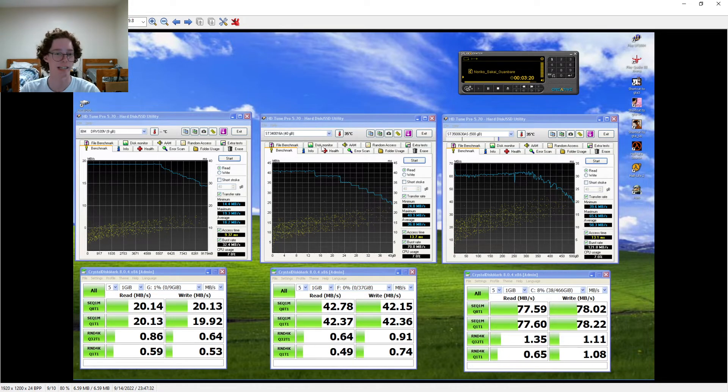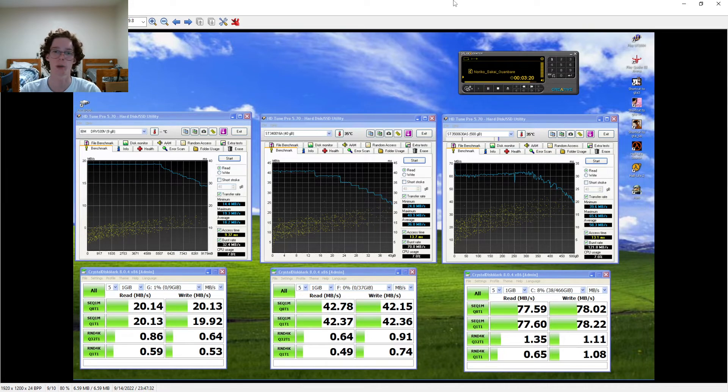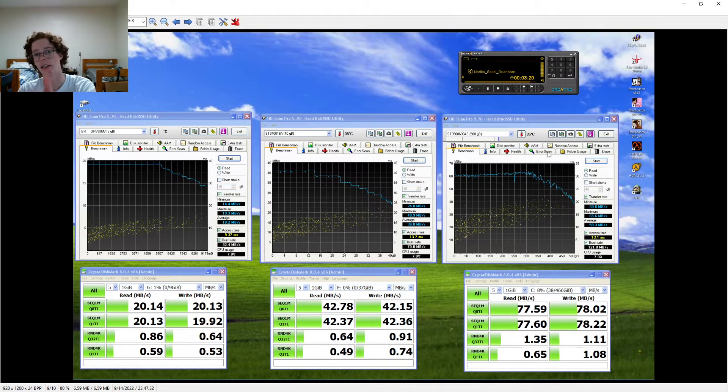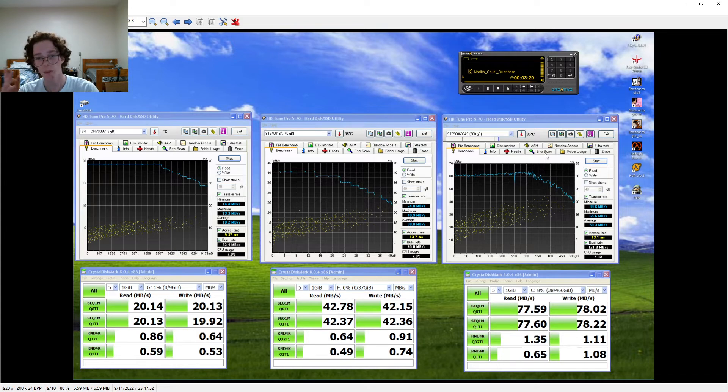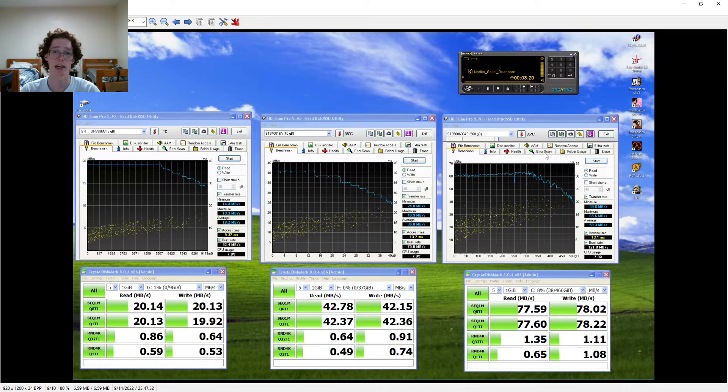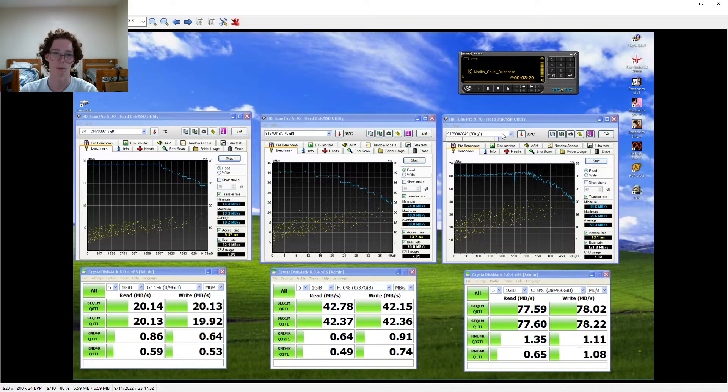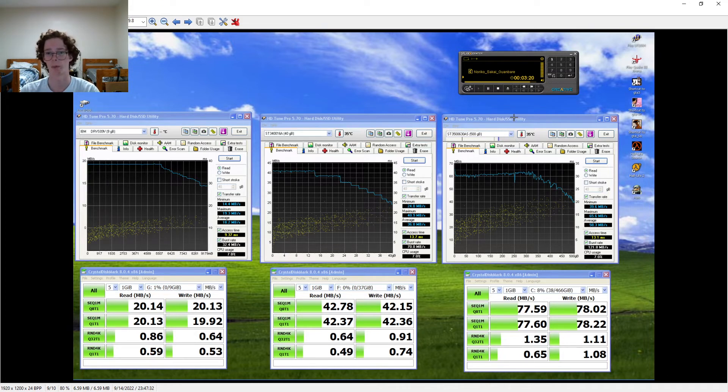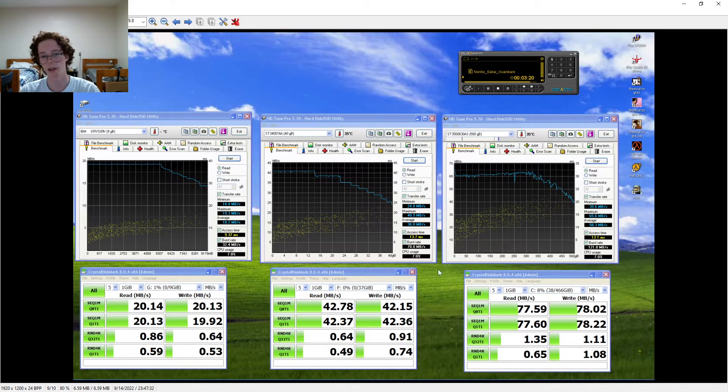Pretty common PC IDE hard drive from early 2000s. And then a SATA Barracuda drive, I believe from the 7200.9 series. But if I'm wrong, it's just like one click to look up that model number.